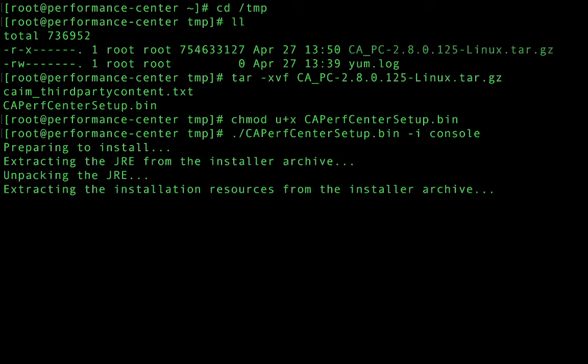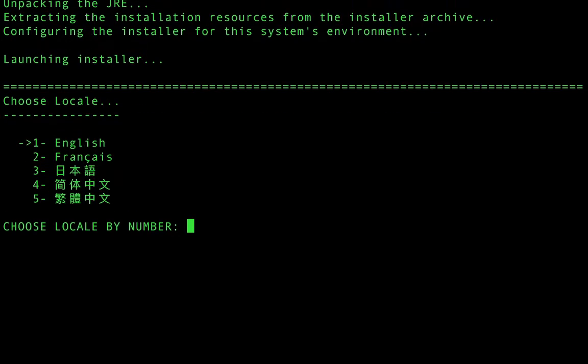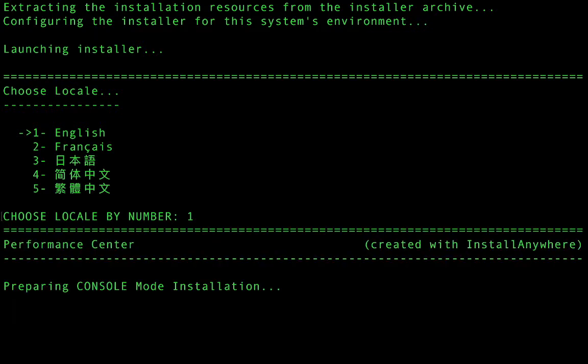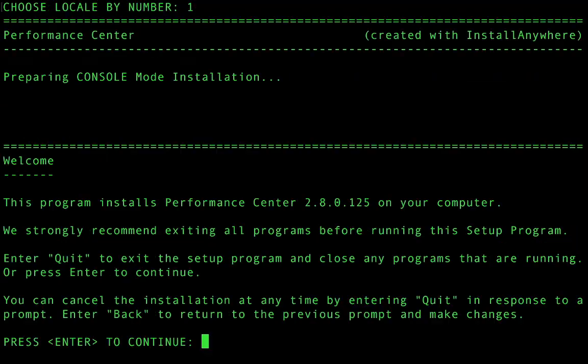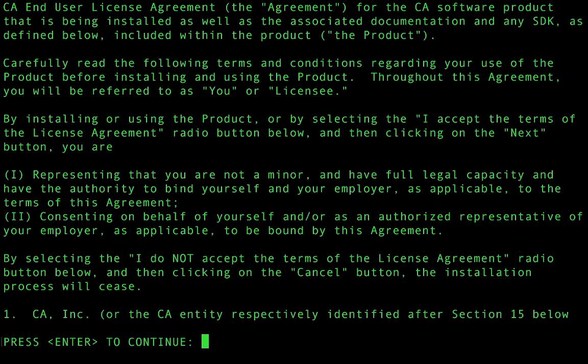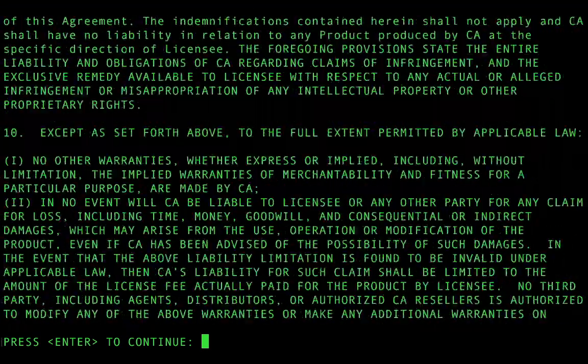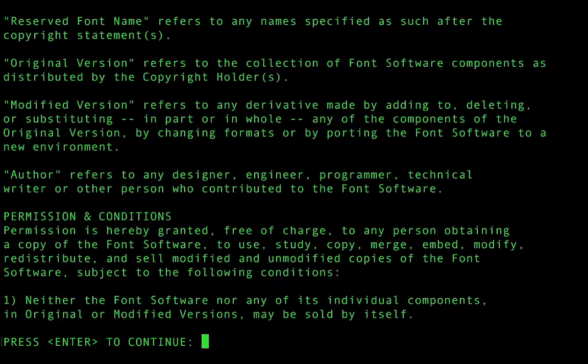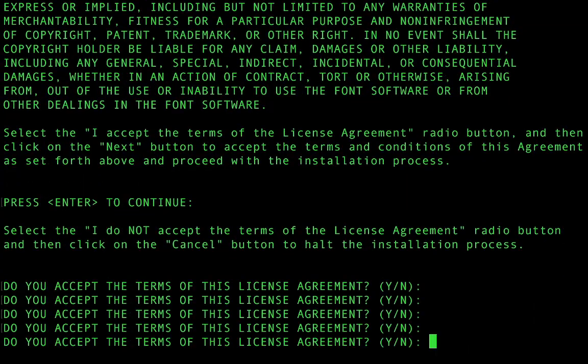The installer will now install a JRE and we're simply going to follow along with the installation prompts. The first thing we're going to do is select the language. We're then going to scroll through the end user licensing agreement and agree to it.